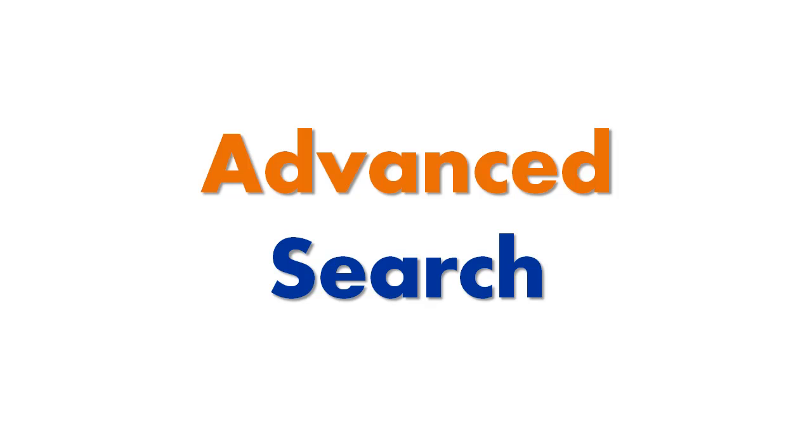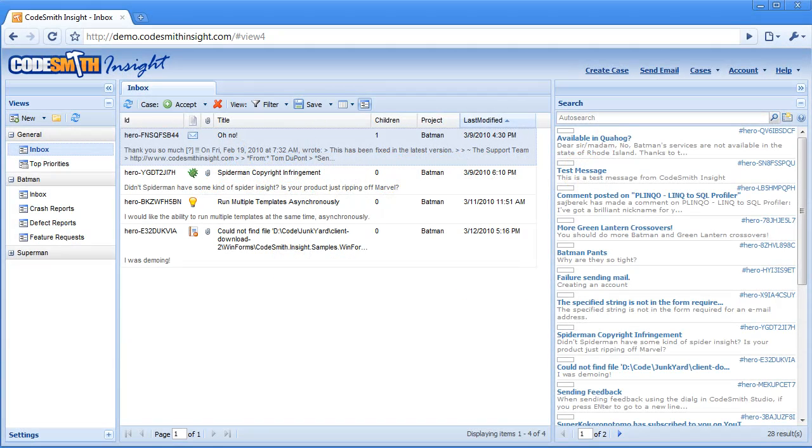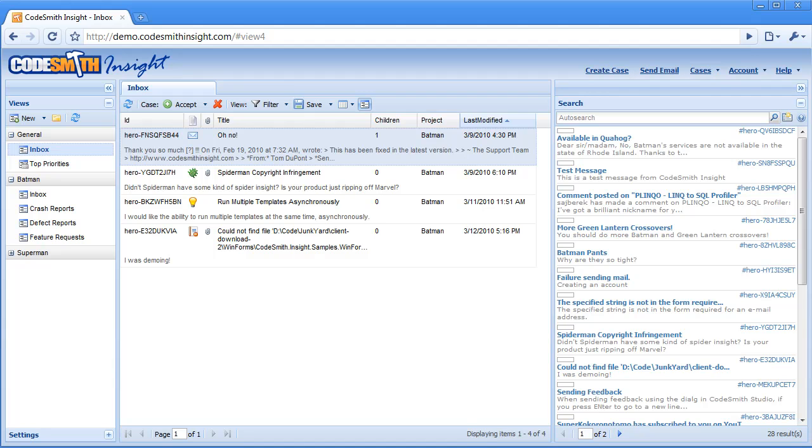Advanced Search. Codesmith Insight is driven by searching. All data and fields are searchable, and views, which are how data is organized, are essentially just saved search queries. There is a feature video on searching, but before we talk about views, it's important to quickly cover the basics of searching with Codesmith Insight.